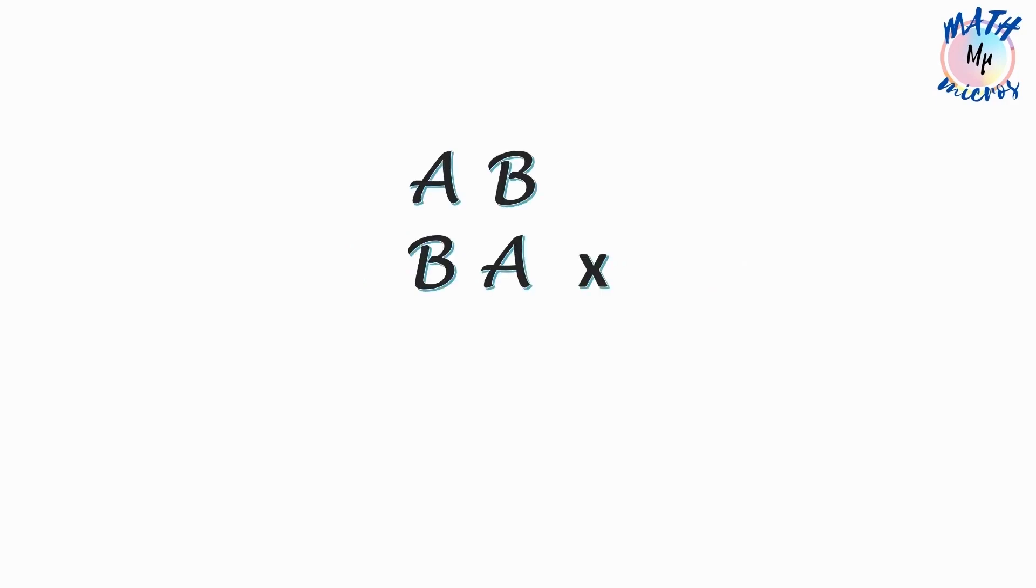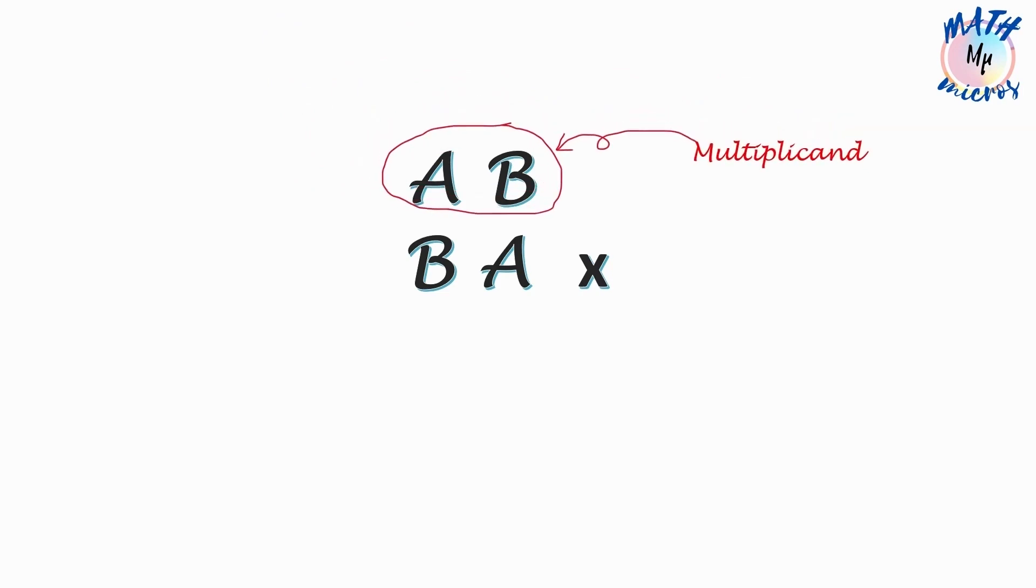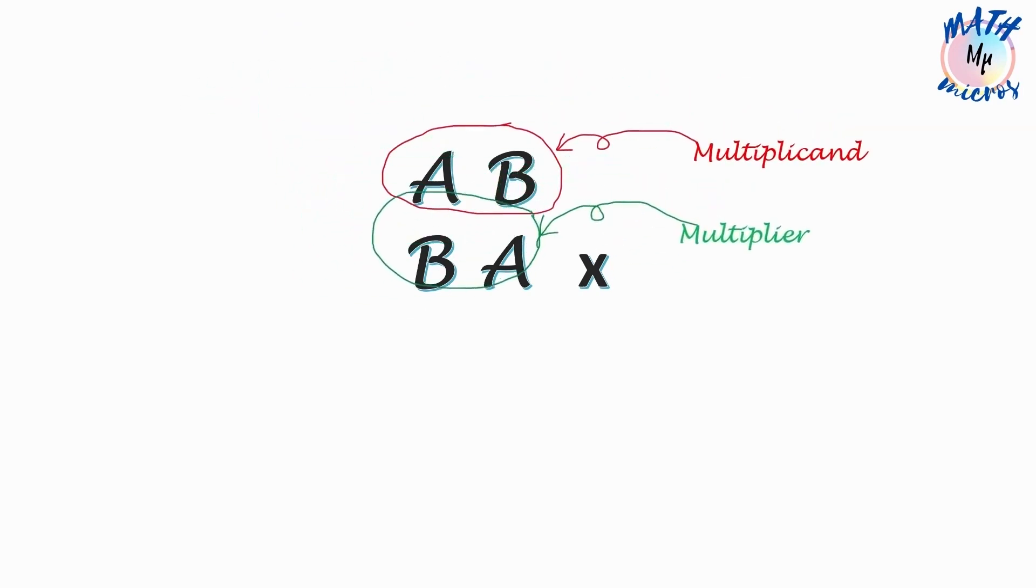This video is all about finding the unknown multiplier and the multiplicand. Do you know what is a multiplier and a multiplicand? The number to be multiplied is the multiplicand and the number by which it is multiplied is the multiplier.